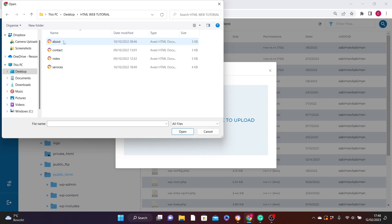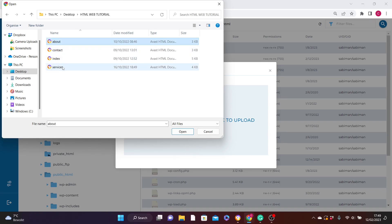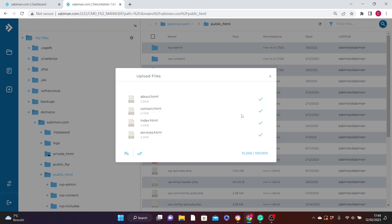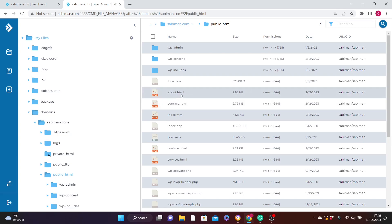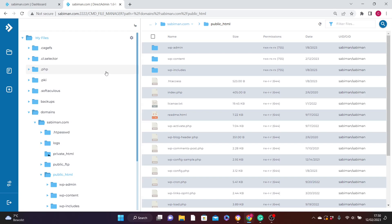Here you can either drag and drop files or click the box to upload directly from your computer. I have some files saved in an HTML web tutorial folder — I'll double-click to open it, select the four files, press Shift and click the last one to select all four, then click Open. The files have been uploaded to your server successfully, as you can see.